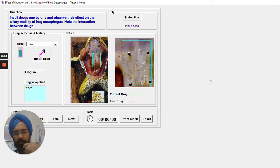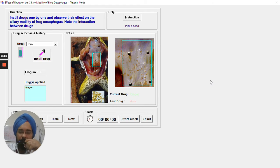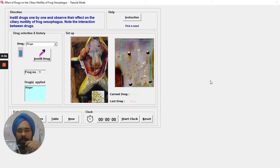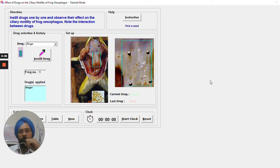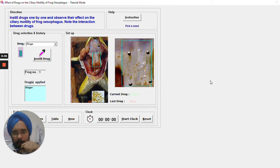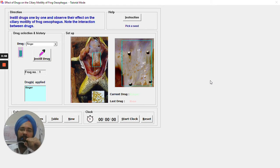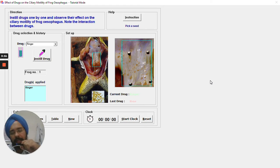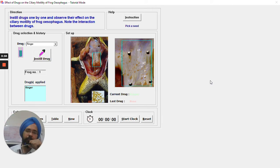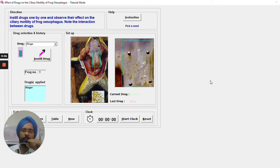We will specifically study the cholinergic agonist drugs like acetylcholine and physostigmine, and the cholinergic antagonist atropine, examining their effects on ciliary motility using the frog esophagus preparation. The main requirements include the frog, acetylcholine, physostigmine, the muscarinic antagonist atropine, a surgical dissection board, and frog Ringer solution.